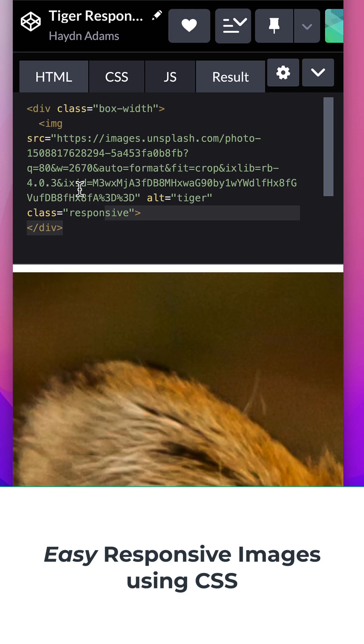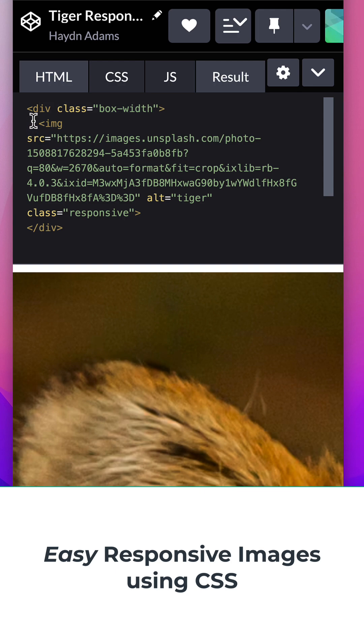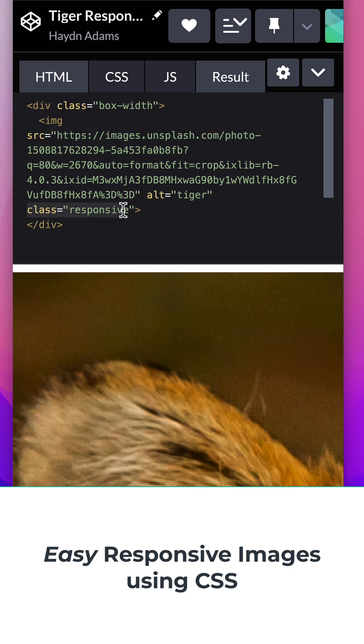I've got a div class box width. I'm going to use control to size, and I have an image with the class responsive.